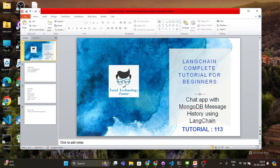What's up guys, this is Ronnie, welcome back to our channel Total Technology. This is tutorial 113, and today's topic will be developing a chat app with MongoDB message history using LangChain. I'll be developing a chat app using Streamlit, and in the backend I'll be using MongoDB to hold all the message history or conversation history.